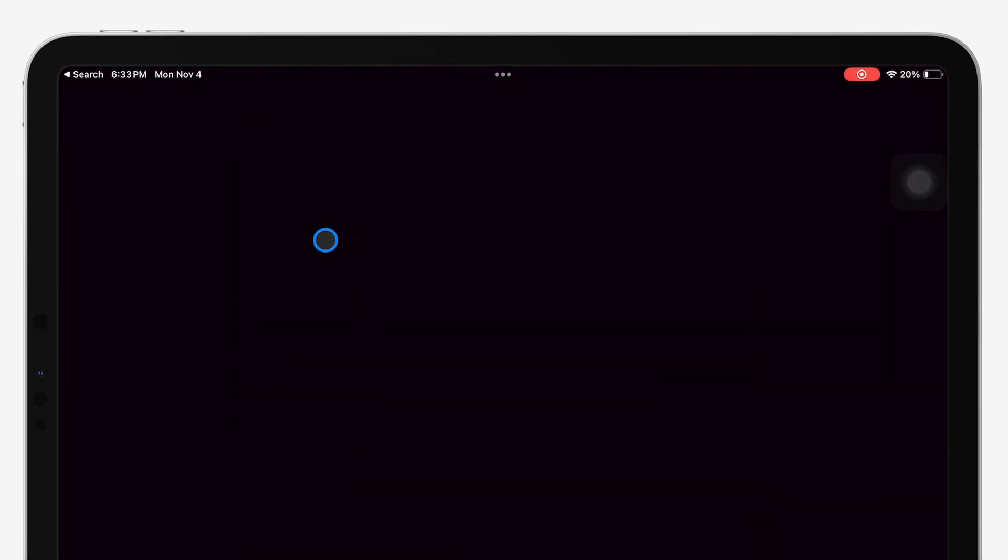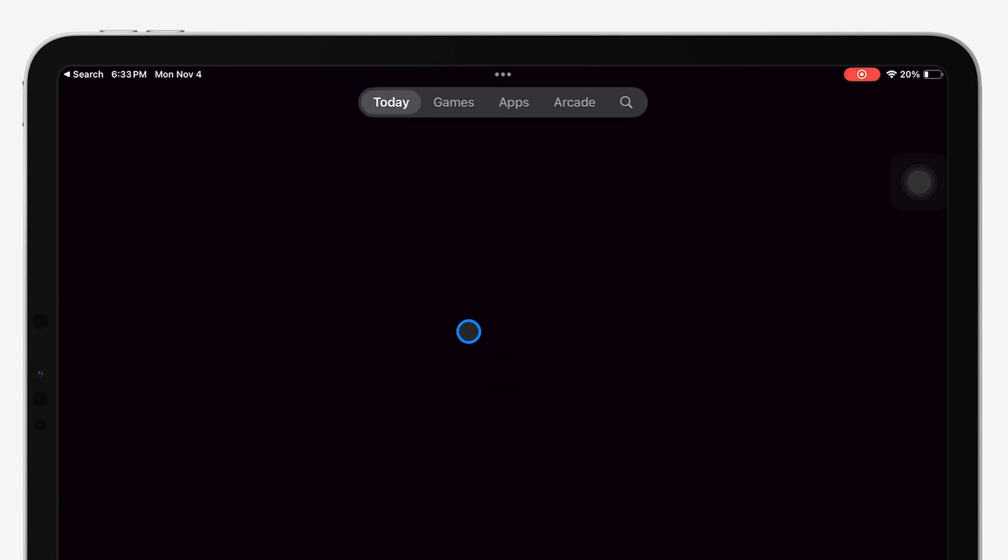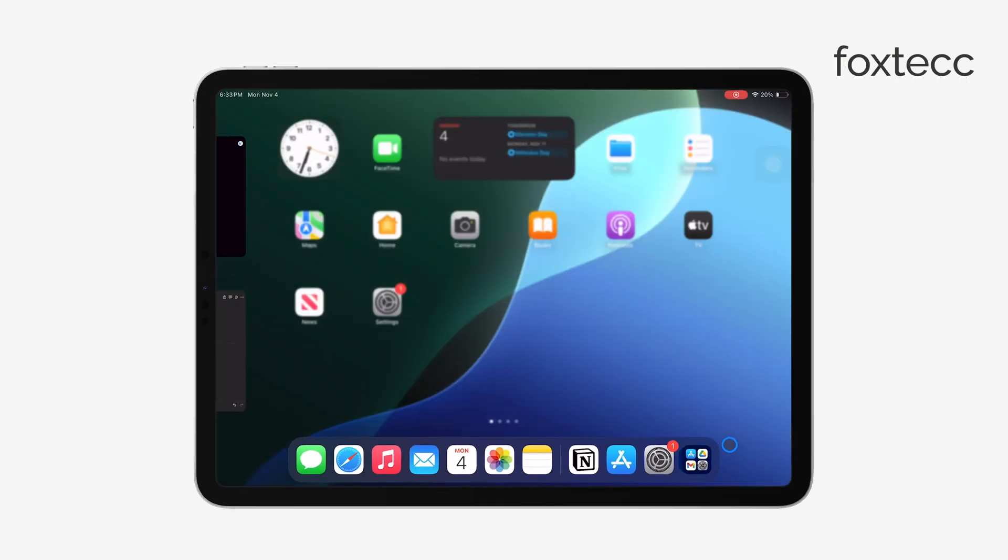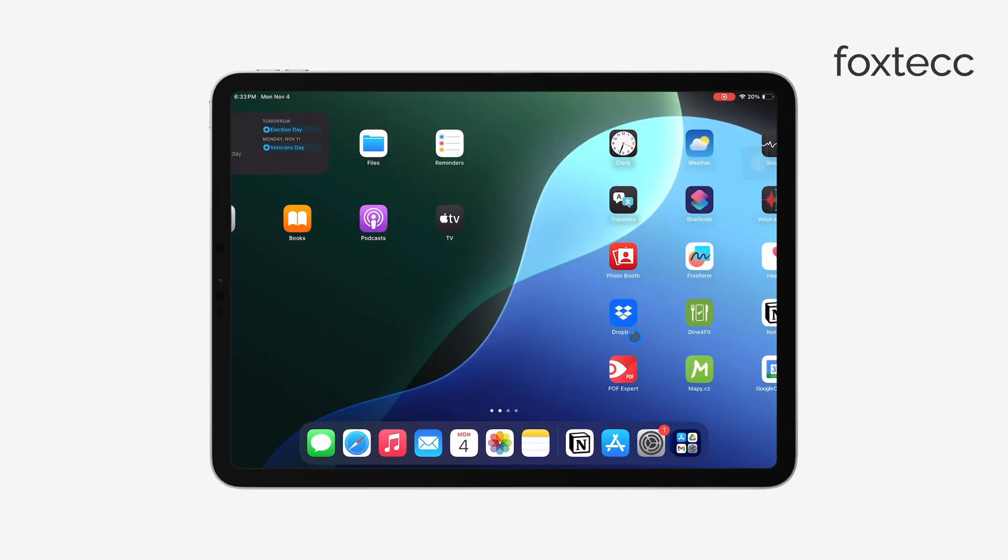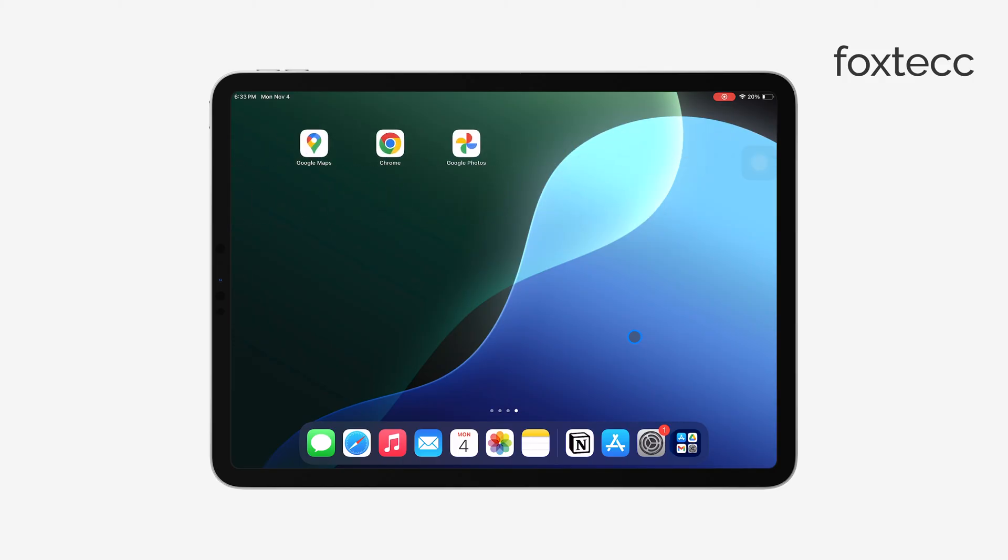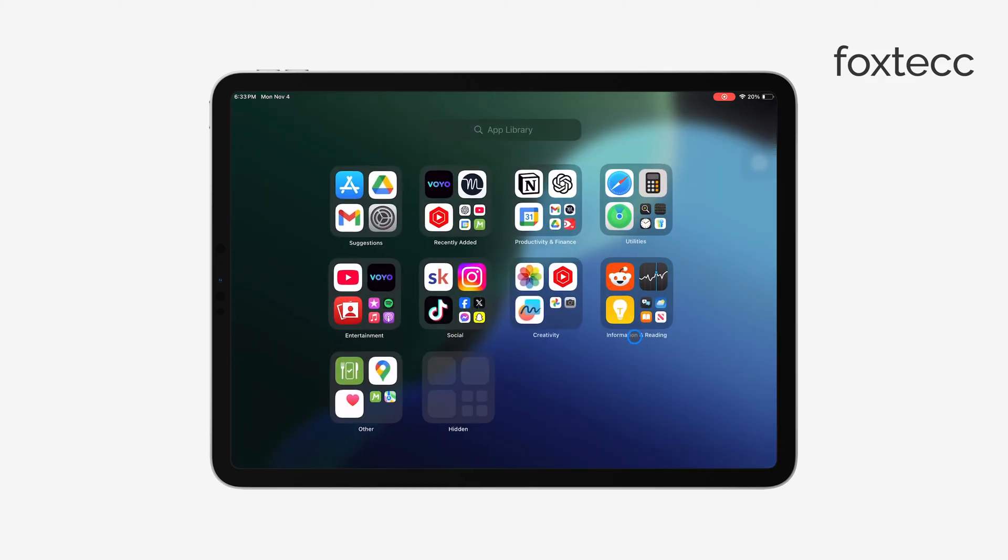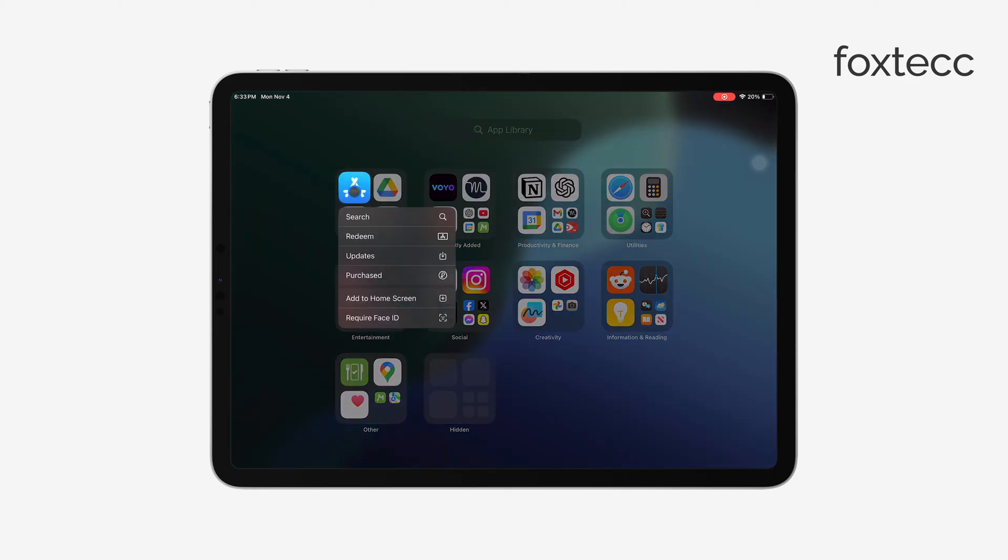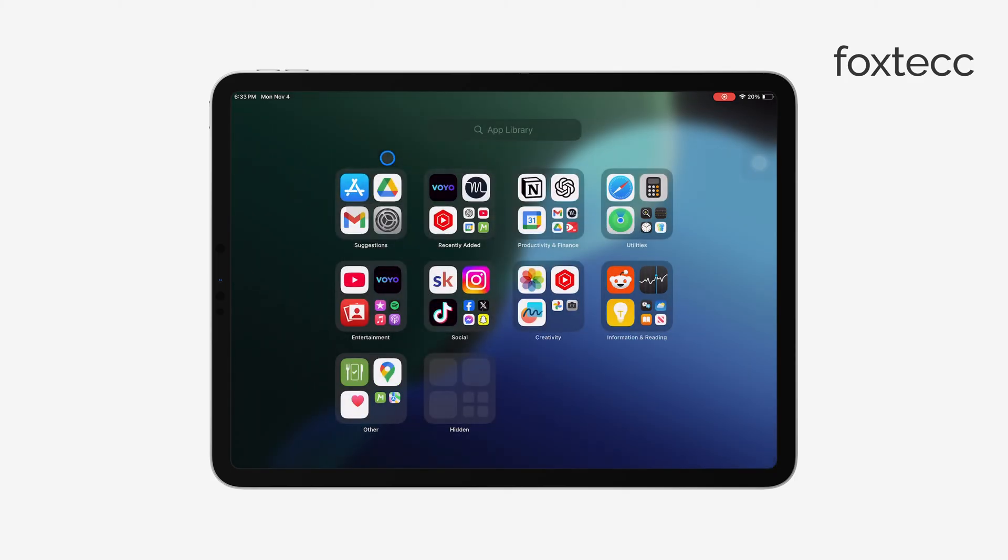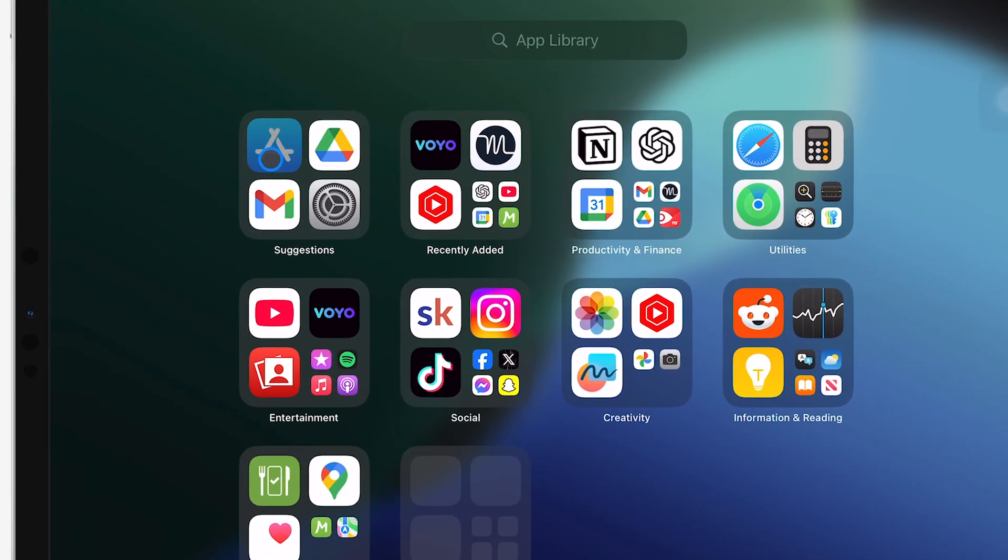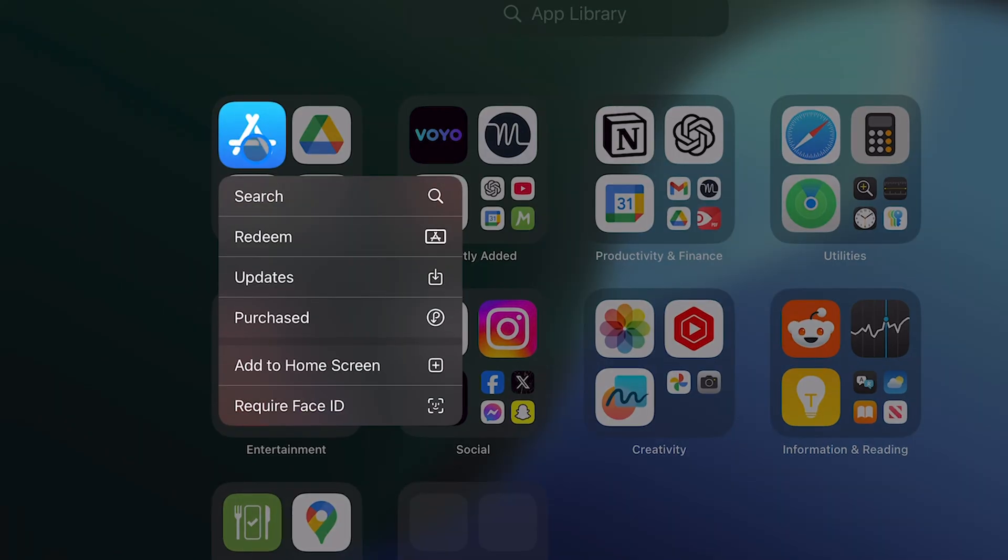If it doesn't appear in Spotlight, try swiping all the way to the right until you reach the App Library. This is where every app on your iPad is stored, and you should see the App Store there as long as it's installed. Even though you can remove the App Store icon from your home screen, Apple doesn't allow you to delete it completely, so it should still show up in the App Library.